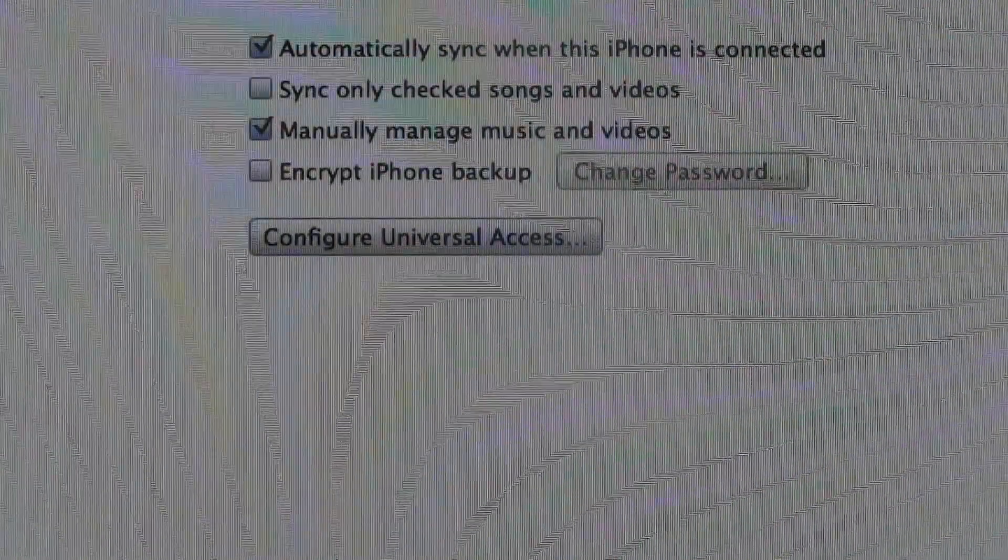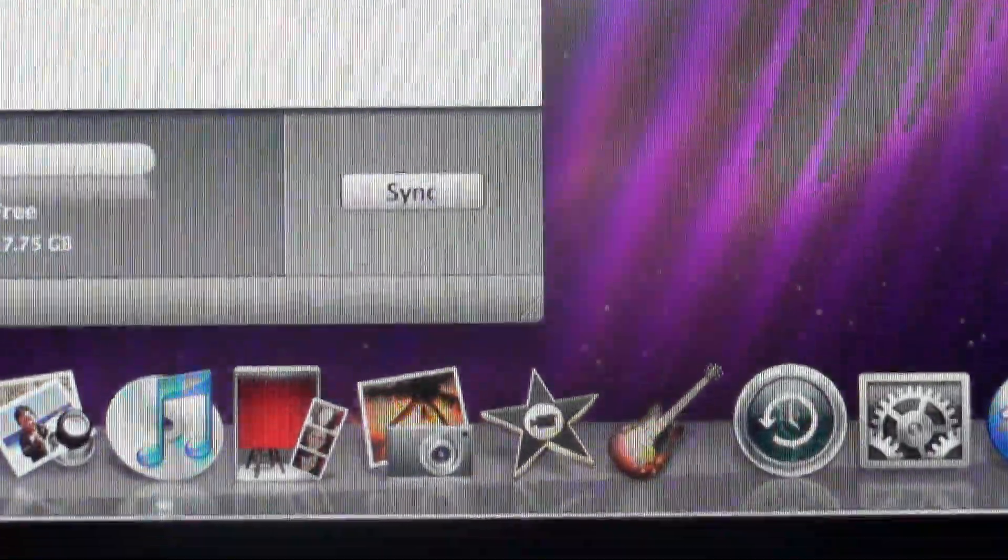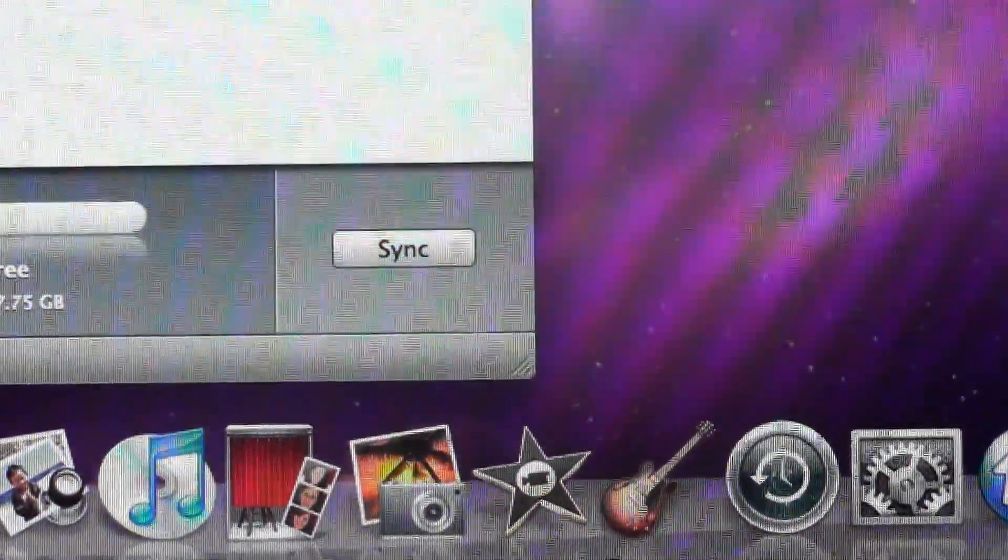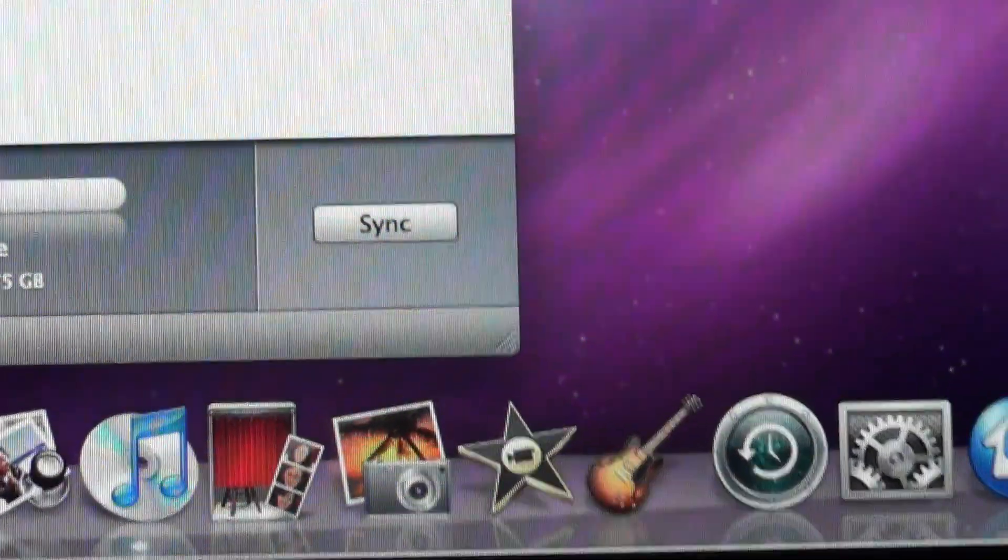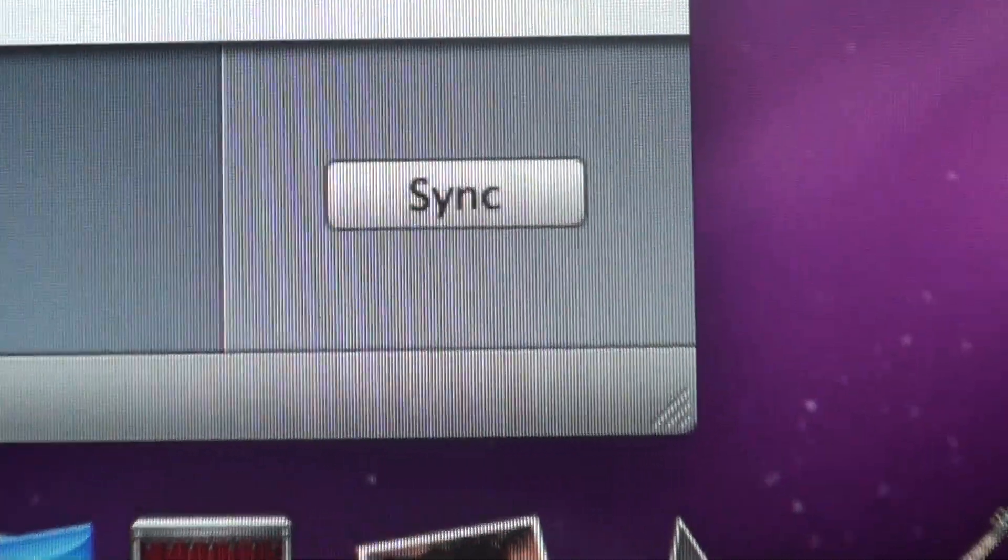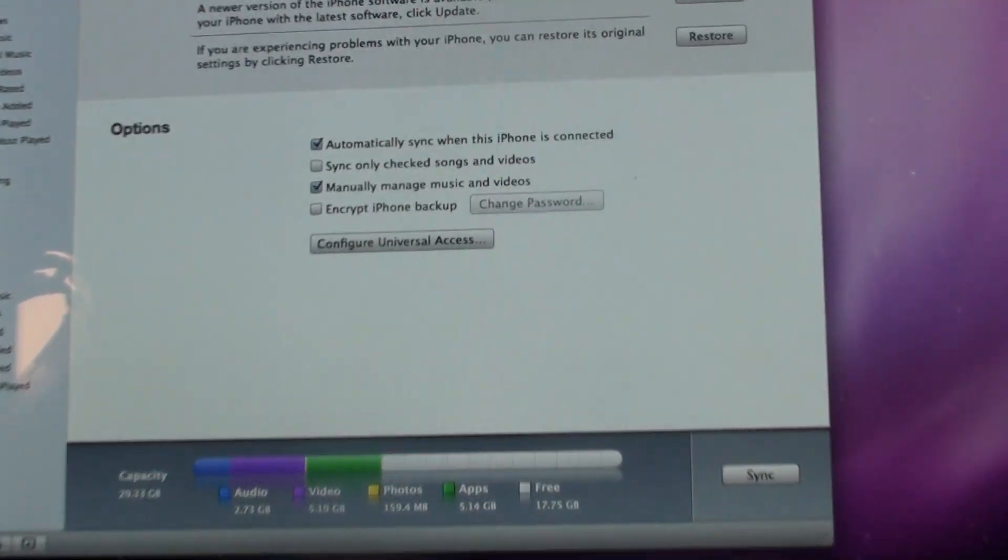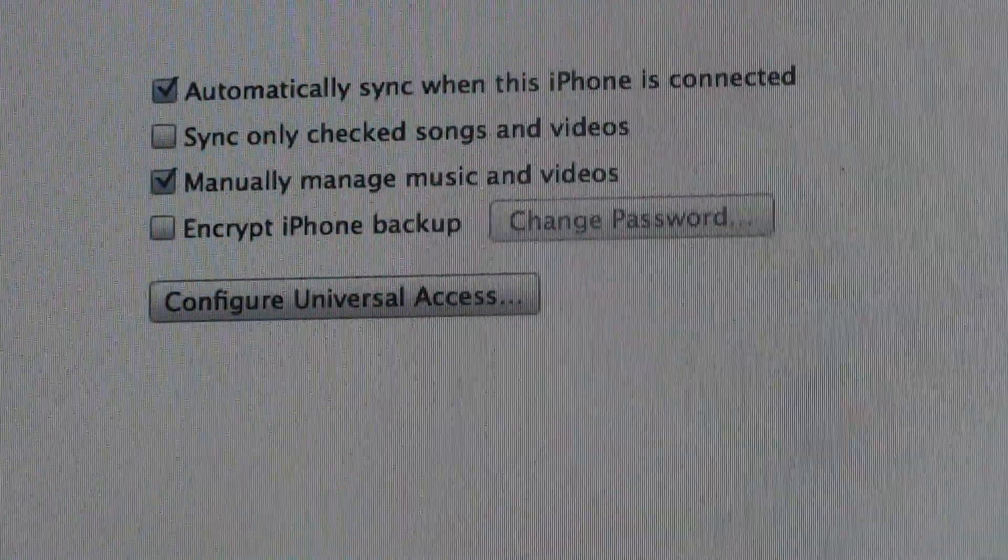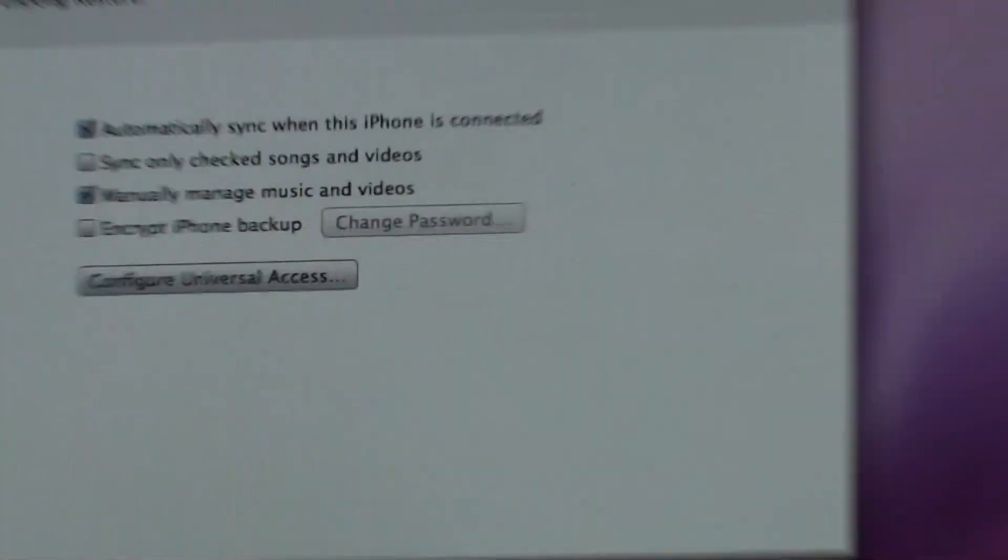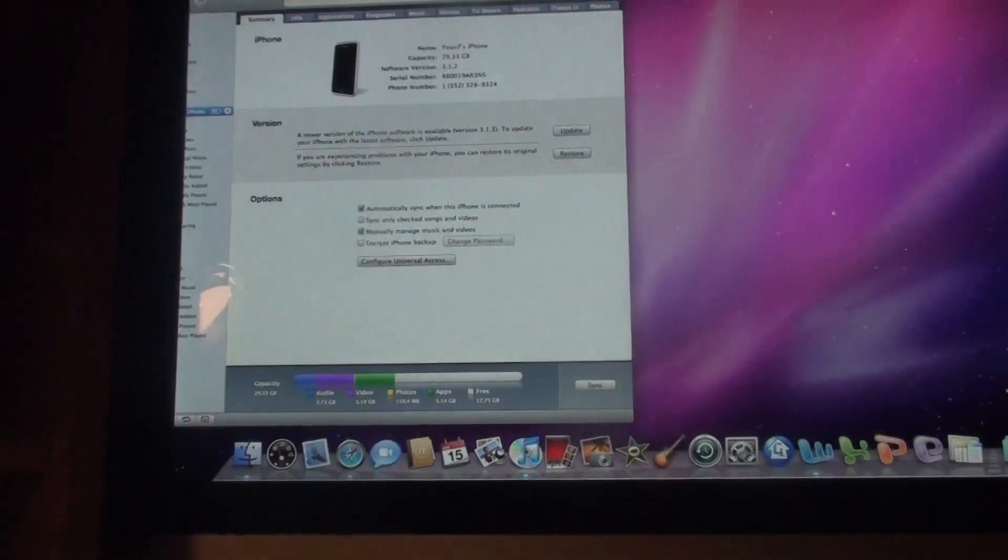then you're going to click the sync button, which is down here. And just press sync. So just see that button guys? Press it after you press the manually manage music and videos button.